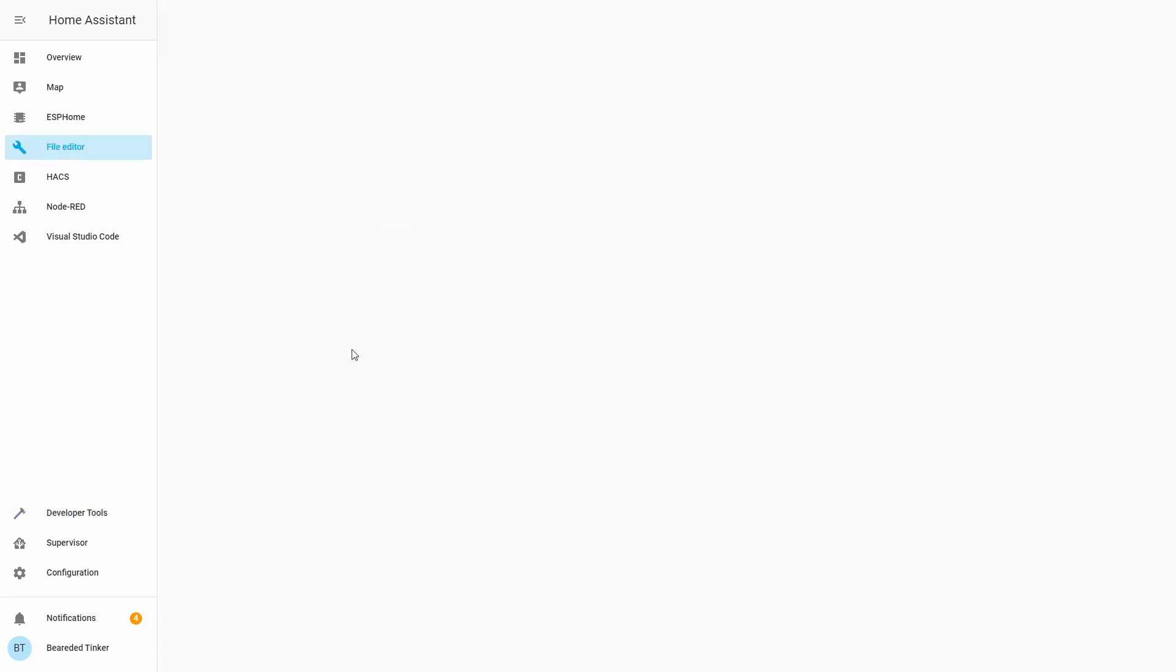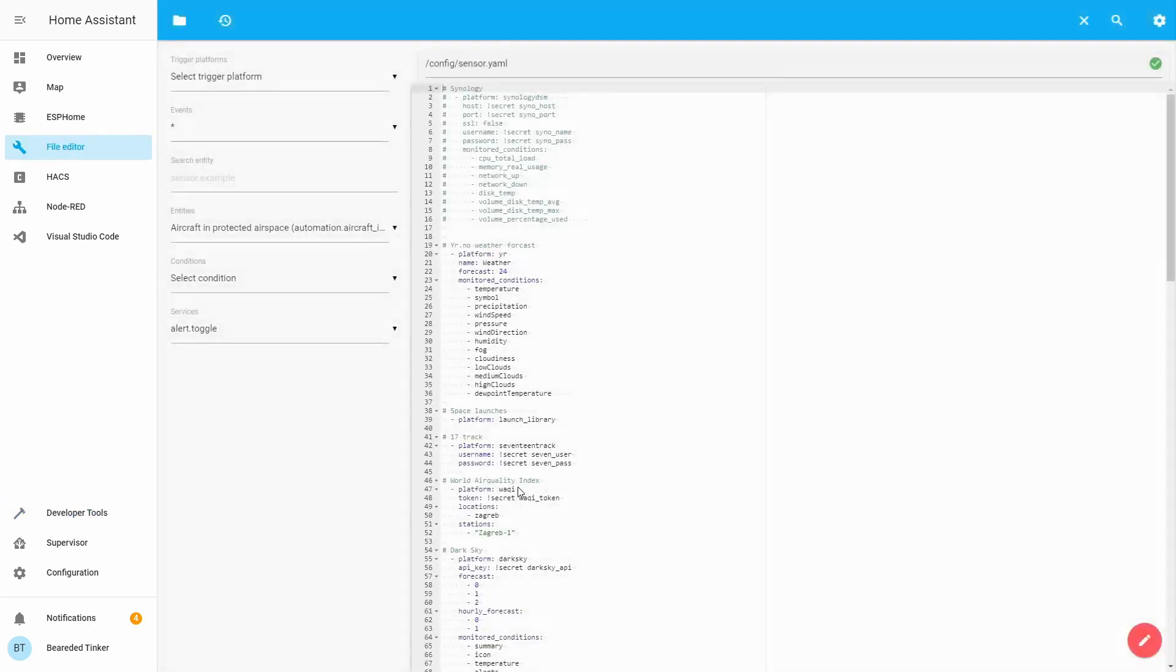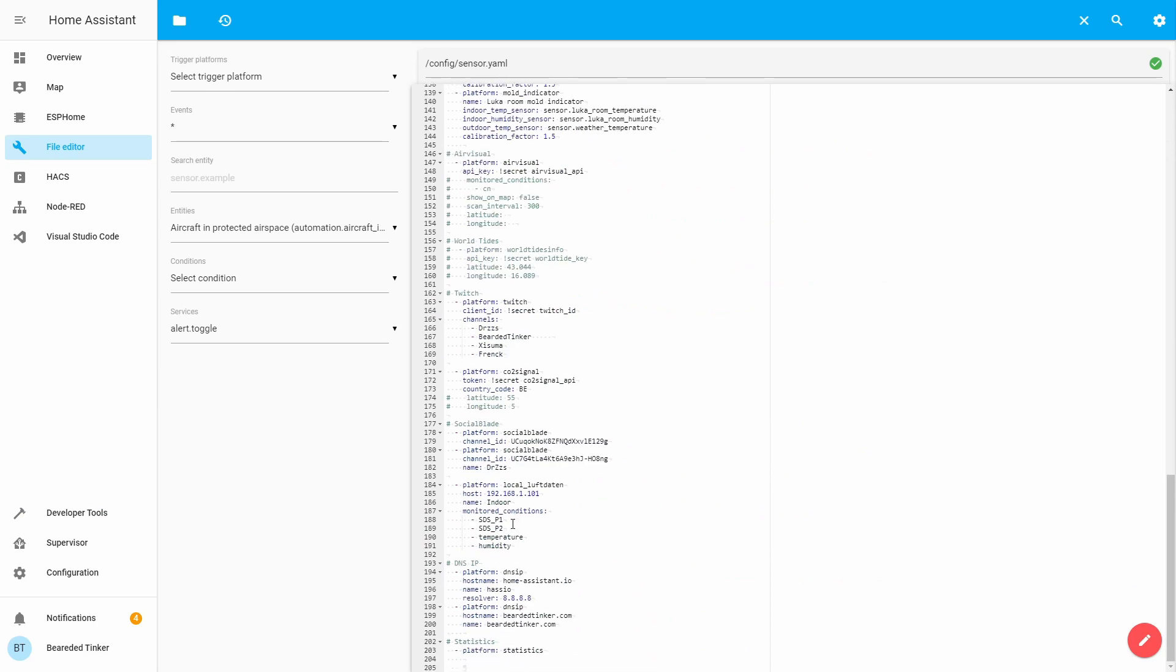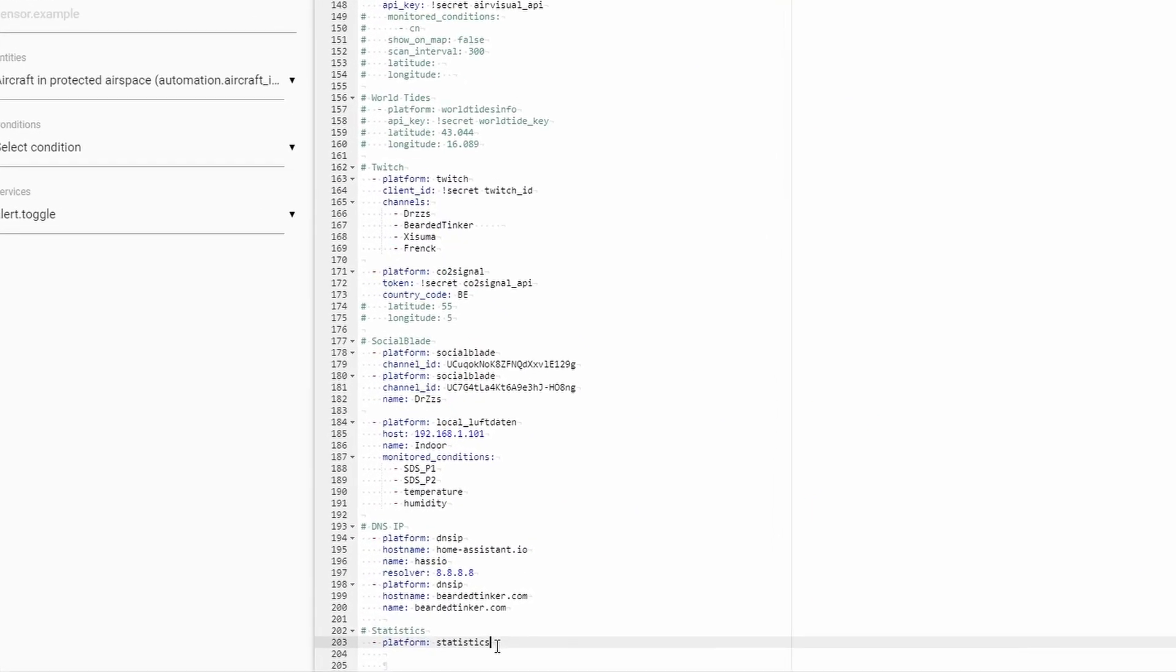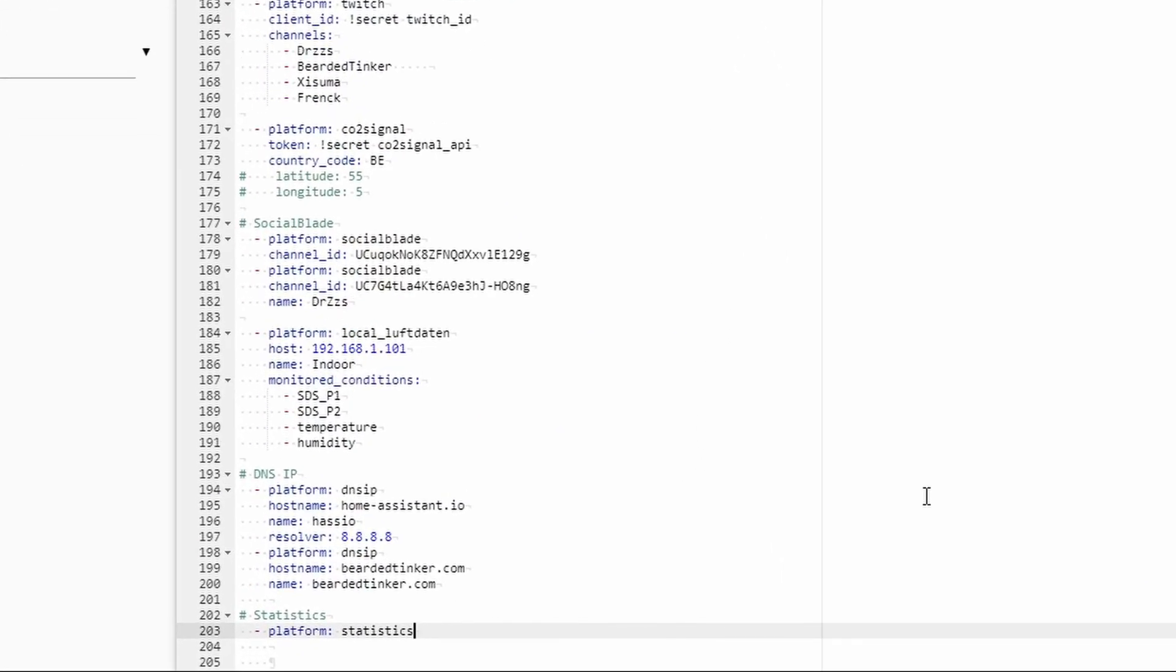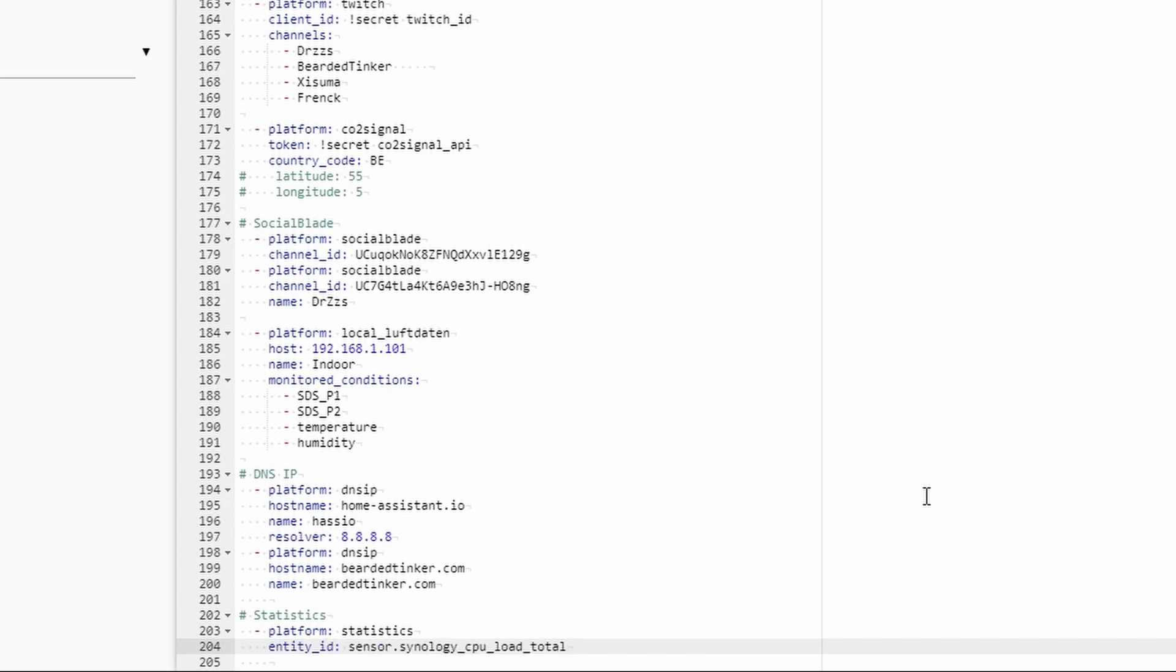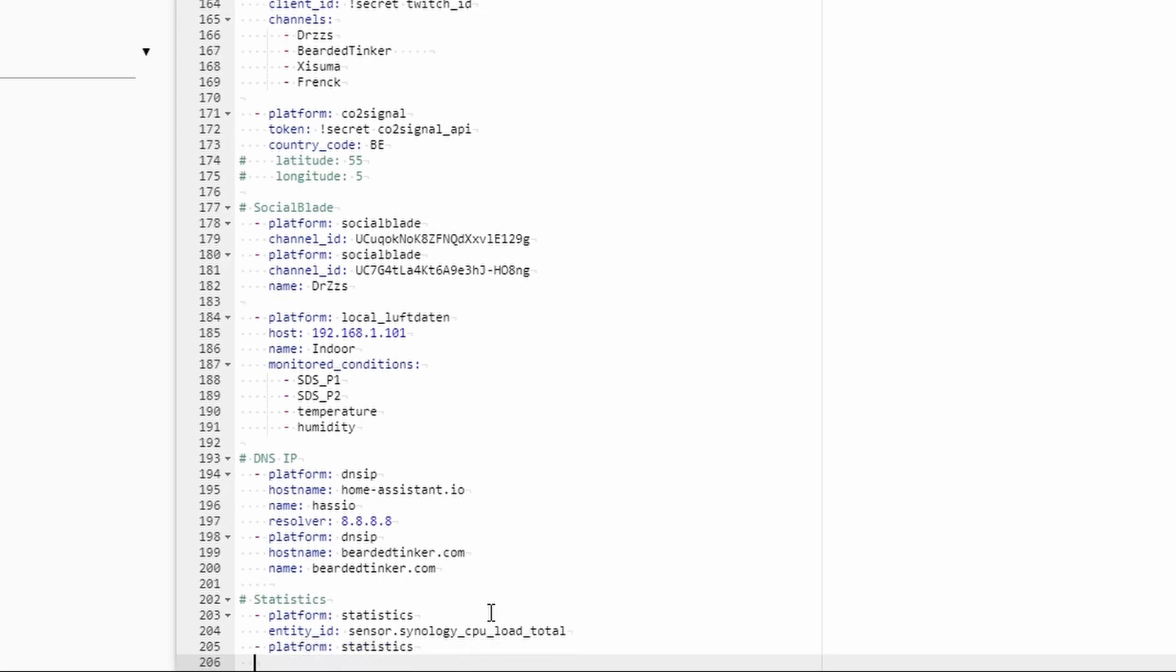Let's go to File Editor and let's continue configuring this integration. So Entity ID equals, let's paste here this value, CPU load total, and let's create additional sensor for the binary sensor, platform statistics, Entity ID, and this one will be binary sensor ISS.